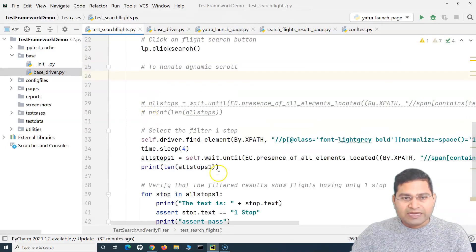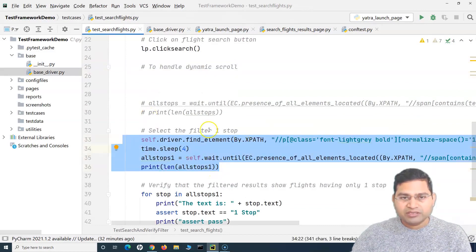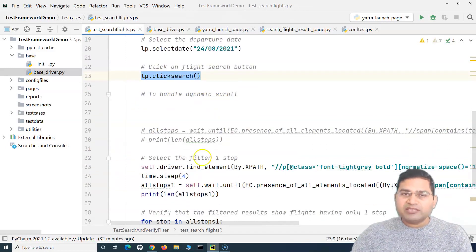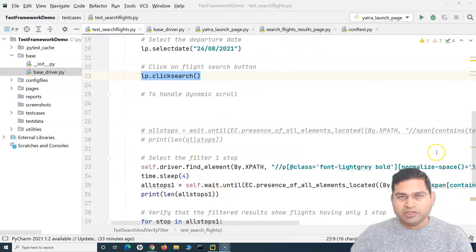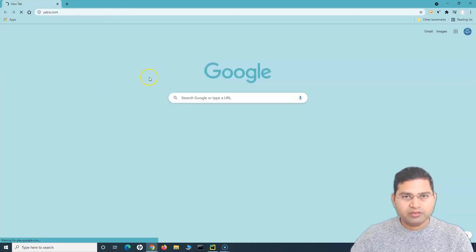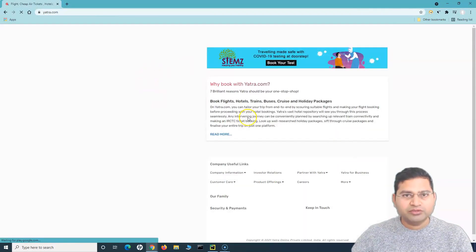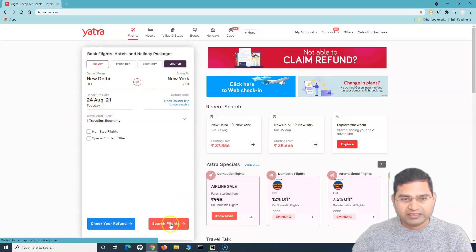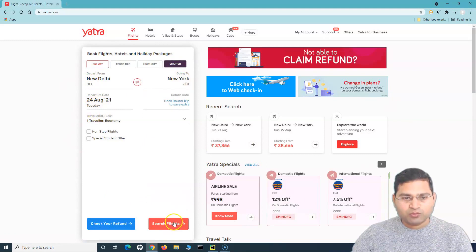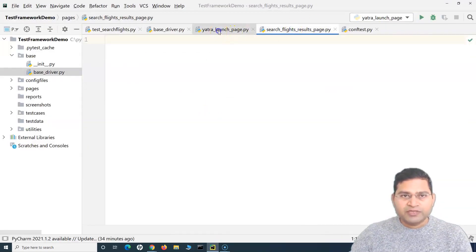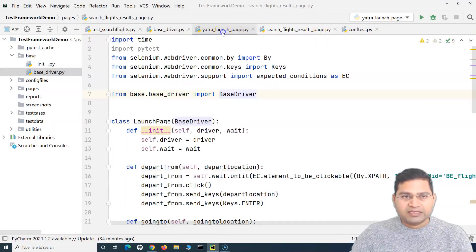We also need to do this for the search flight results page. In the search flight results page, when somebody clicks the search button, the next page that opens is the search flight results page on the Yatra.com website. We select depart from, going to, departure date, and click search flight — that's the first page. The next page is the flight results page.